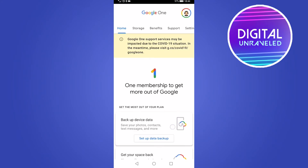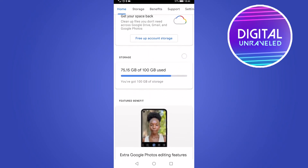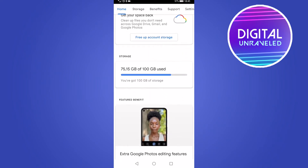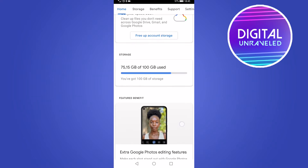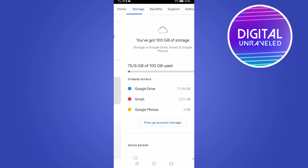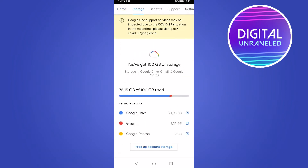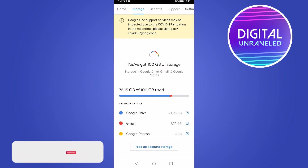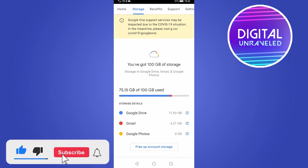That's going to load up the new page where you can see all the information about your Google One account. Once you're on this page, scroll down to where it says Storage. As you can see, I've used 75 gigabytes of my 100 gigabytes because I pay for a standard 100-gigabyte monthly package. You can scroll down further or tap on it to see the breakdown of where your storage is going. For me, Gmail is only using three gigabytes, so I have enough storage on my Gmail account — the rest is Google Drive and Google Photos.